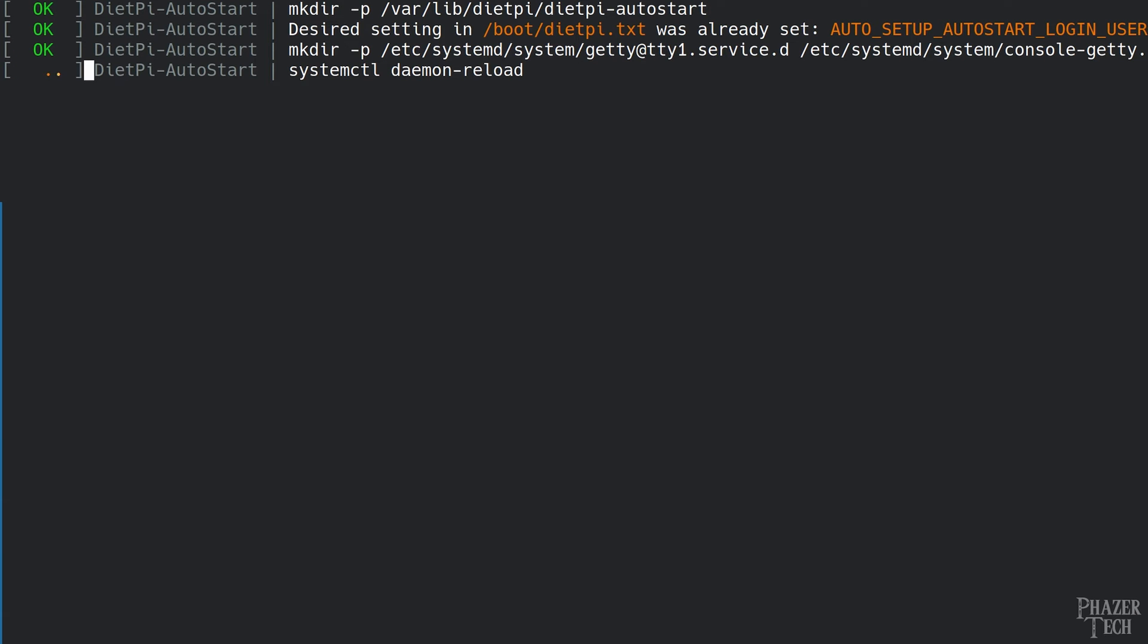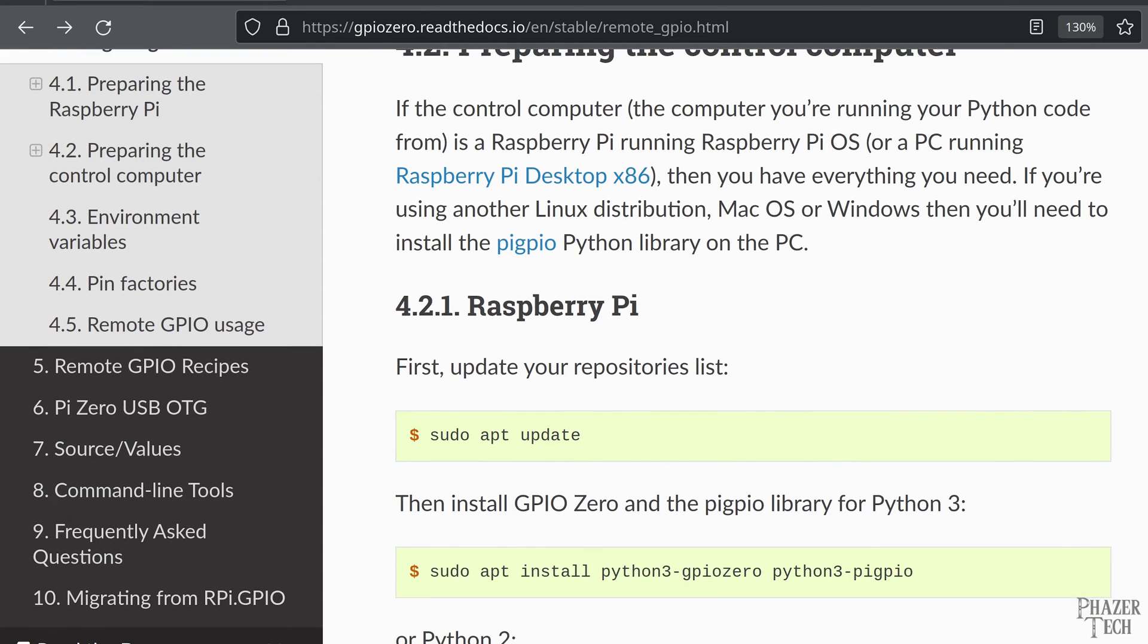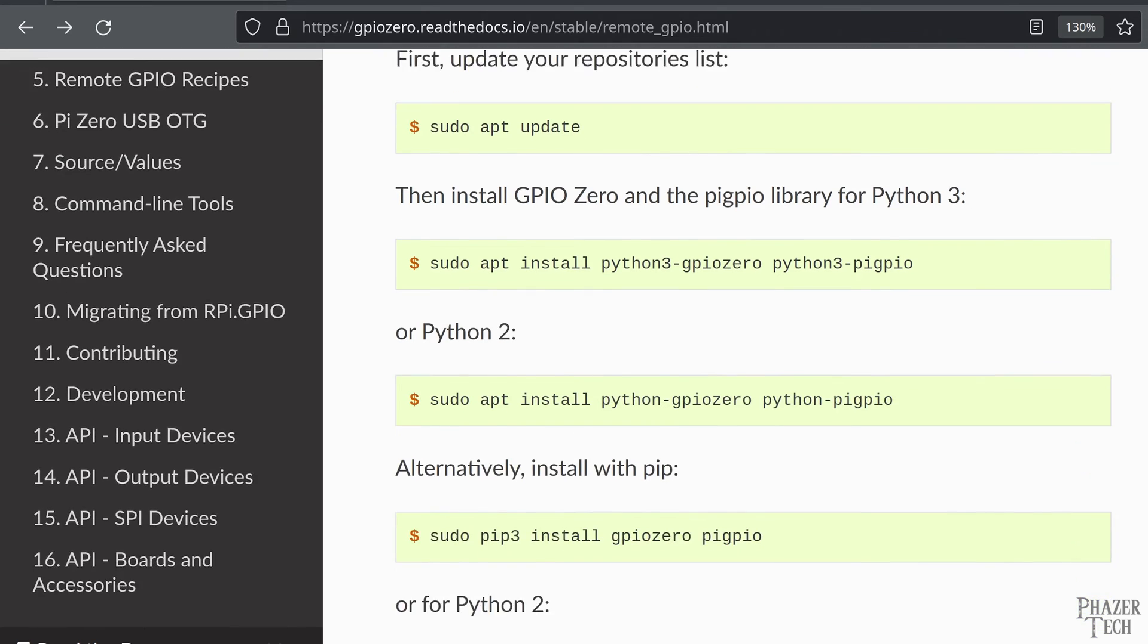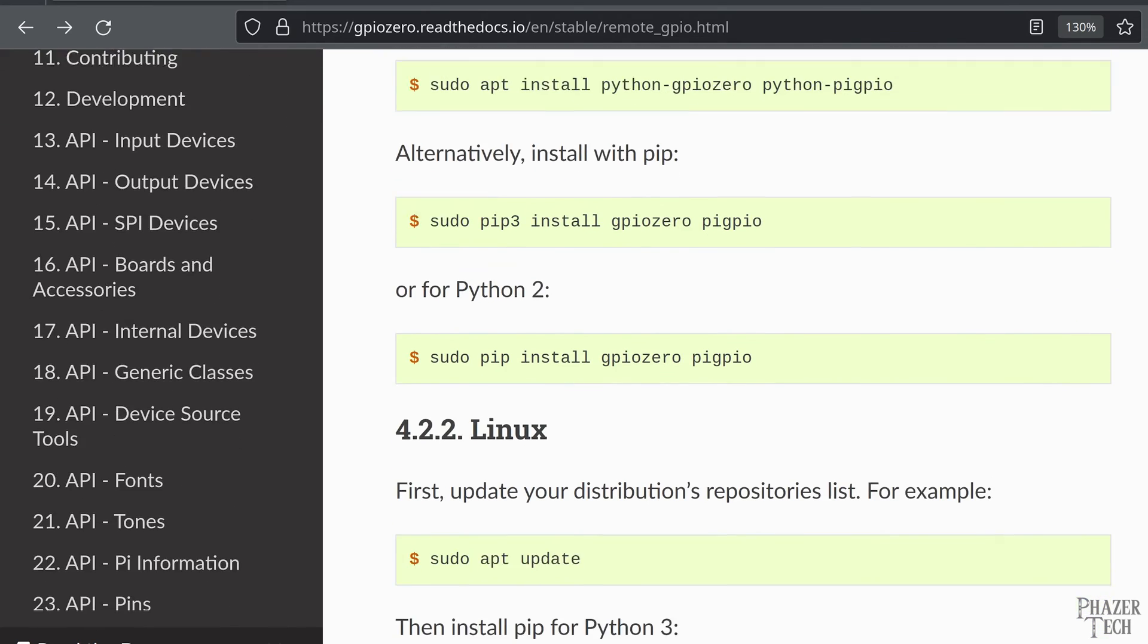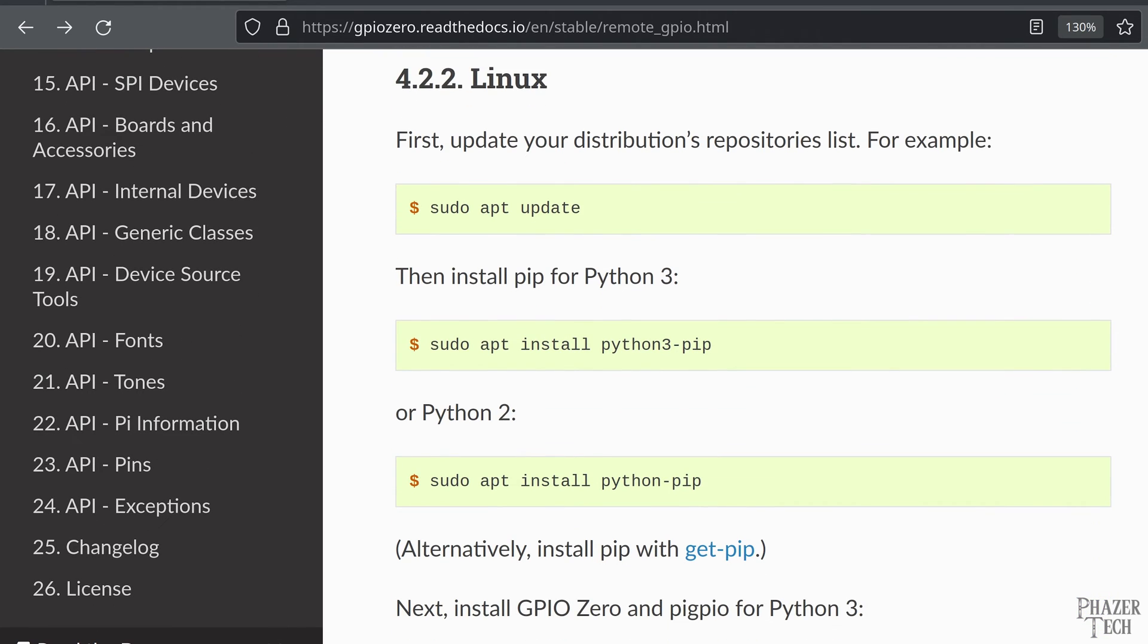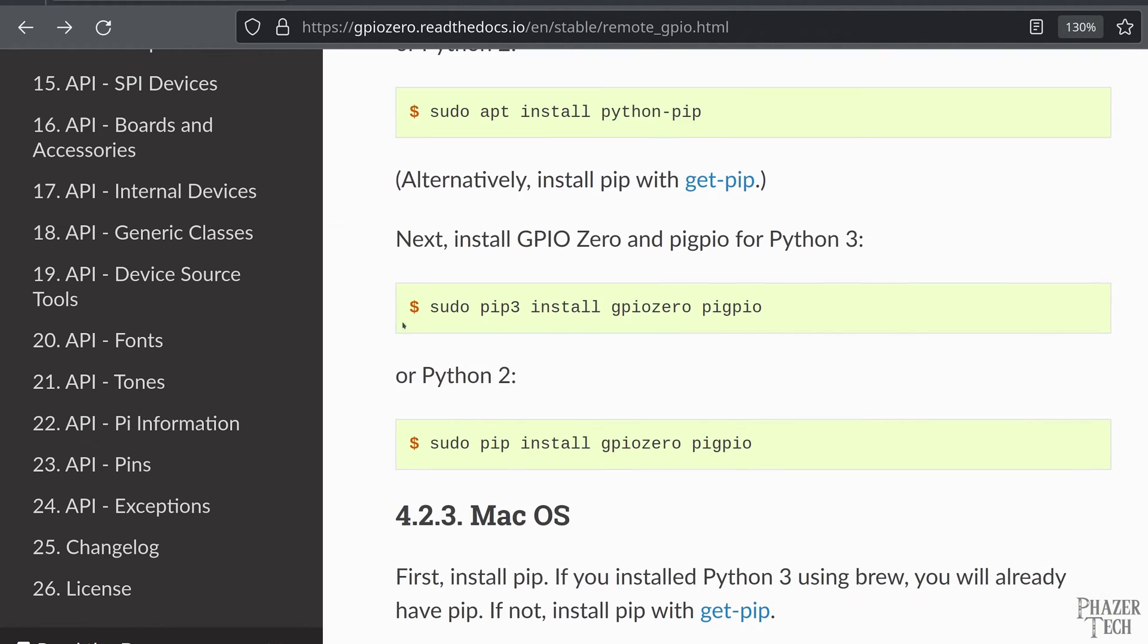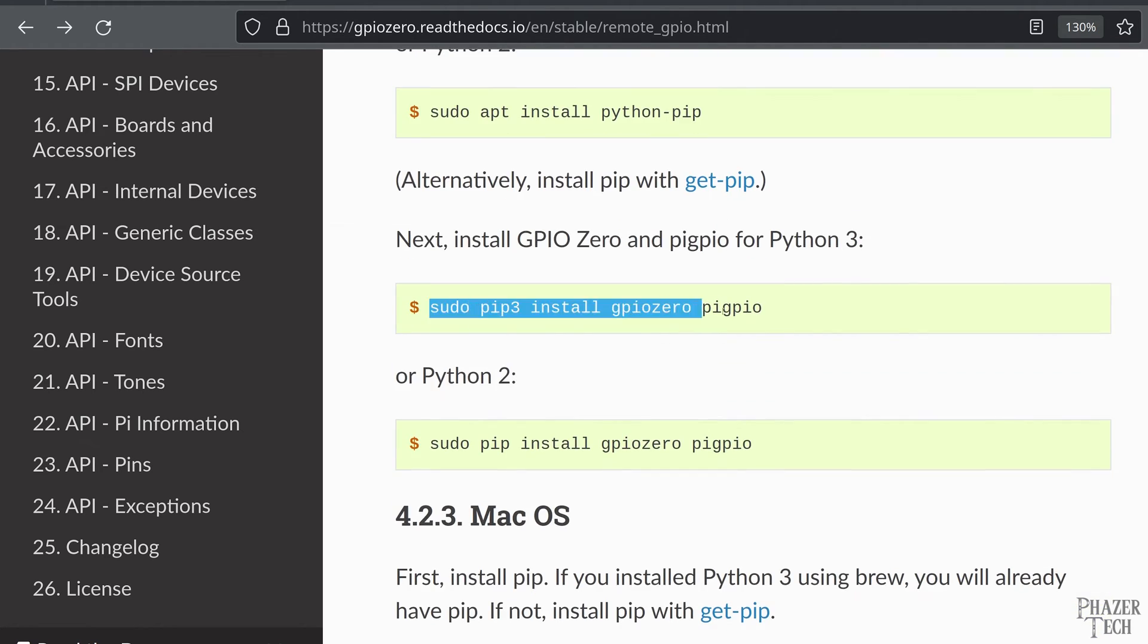Now we need to install the necessary software on the control computer. If the control computer is another Raspberry Pi then you'll follow these steps here. Since I'm using a Linux computer, I'll scroll down and follow these steps. Make sure you have Python and pip installed first. Next, install the gpiozero and pigpio packages with pip.